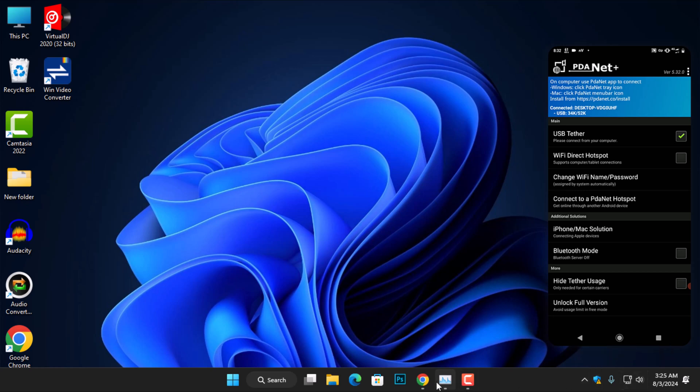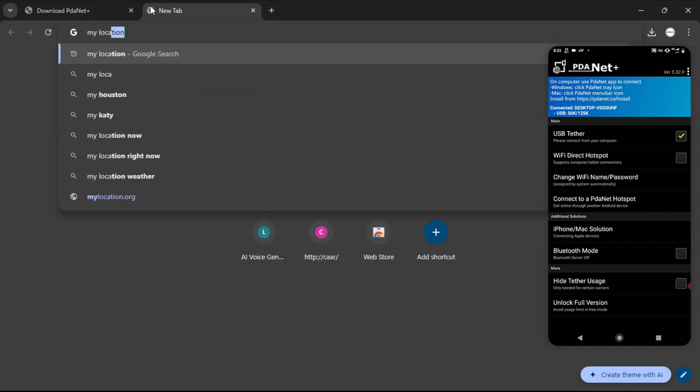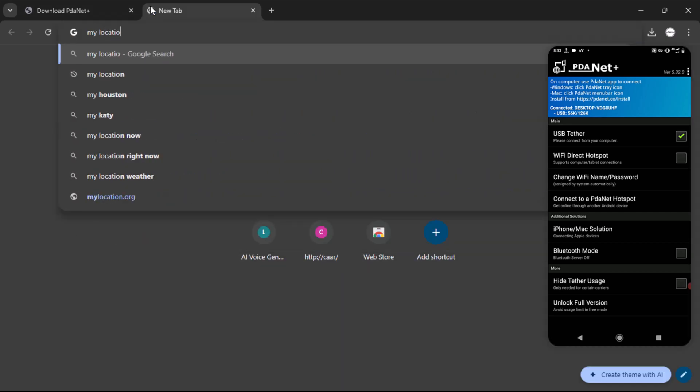After this, your computer should be able to access the VPN internet connection using your phone's mobile data.